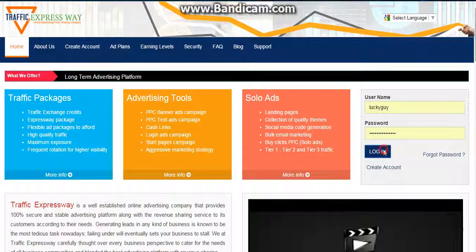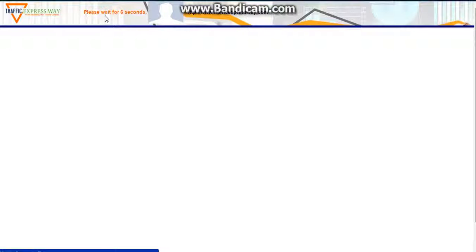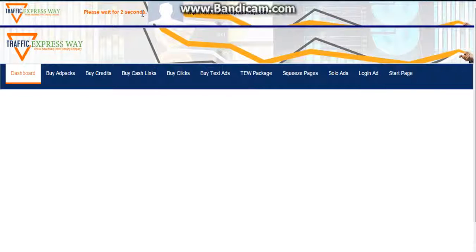Let me login to my account first. After logging in, you can see that it's just like Traffic Monsoon. There's a login ad for 10 seconds.